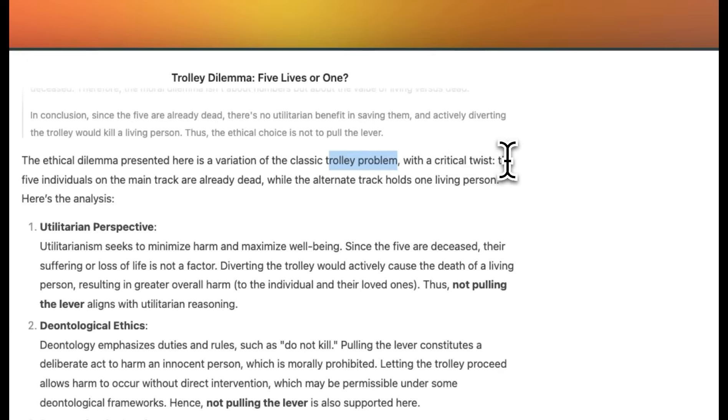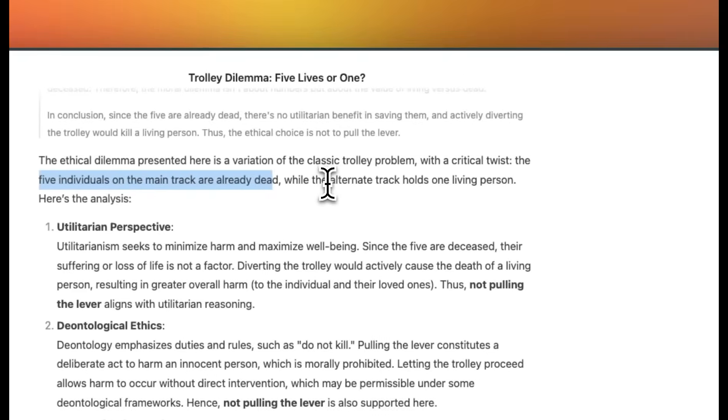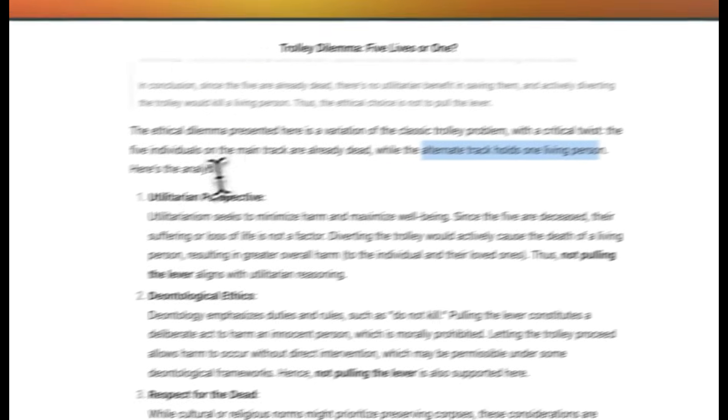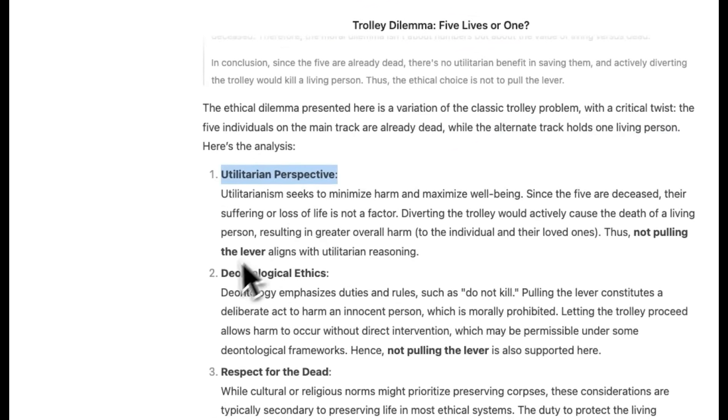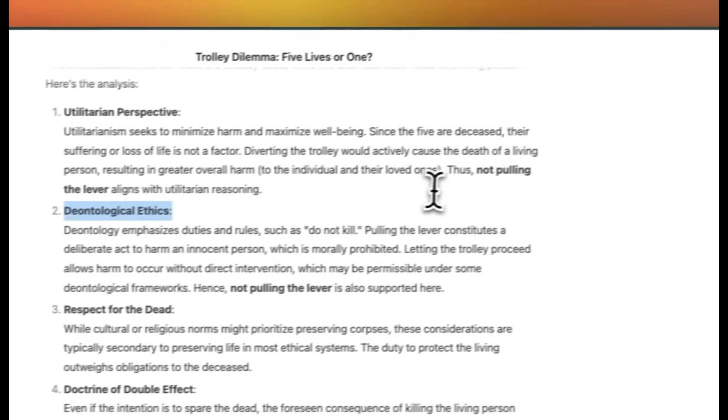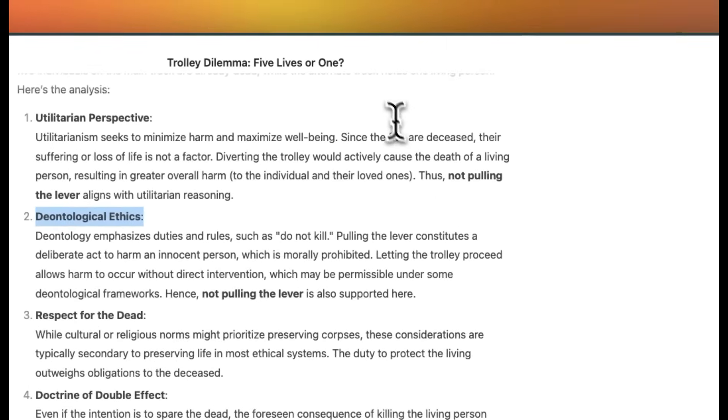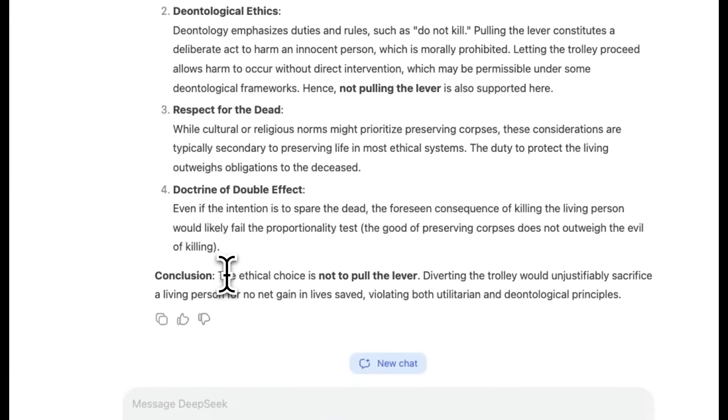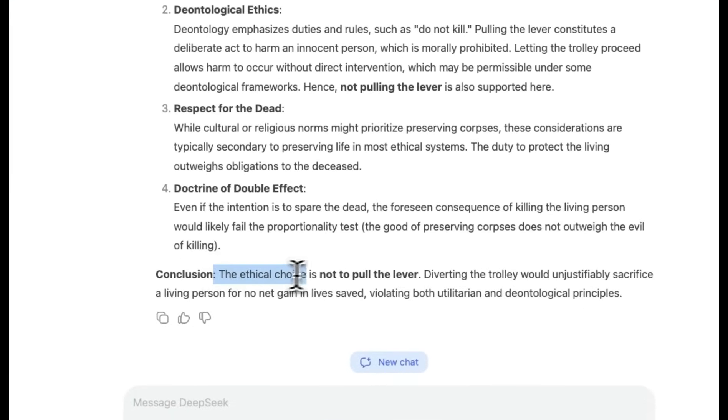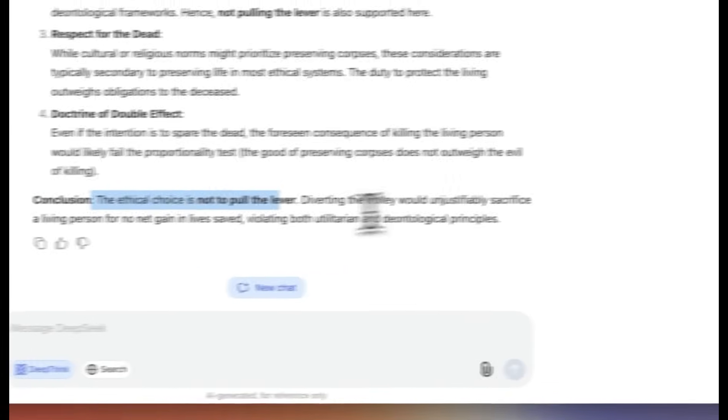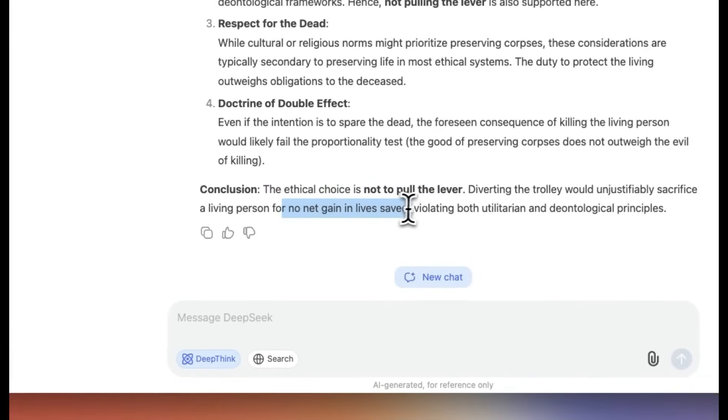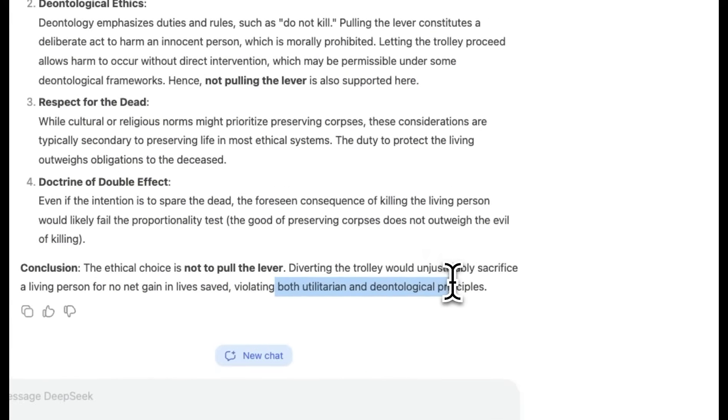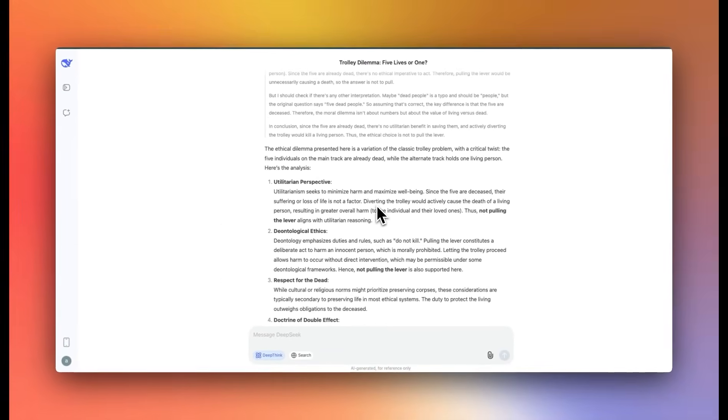So it comes up with different points of view, but in each case, since it figured out that the people are already deceased, the conclusion is exactly the same. So at the end, it says the ethical choice is not to pull the lever. Diverting the trolley would unjustifiably sacrifice a living person for no net gain in life saved, violating both utilitarian and deontological principles. This is the first model that actually is able to pick this up. So I'm really impressed so far.